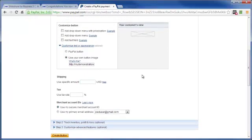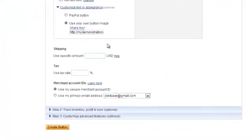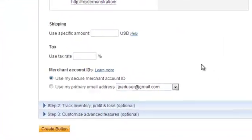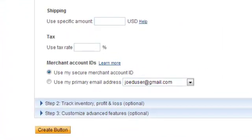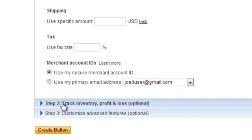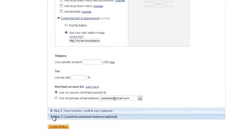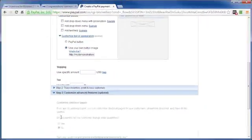And don't wait around for it to show up over here in the customer's view box because it never does. Now we want to come down here. And if you are going to put in shipping or taxes, then you've got the options here. But usually with a digital product, neither of those are going to apply. And here you want to make sure you have this top option checked where you're using your secure merchant account ID. And if you are tracking inventory, then you've got this step two you can work with. But that's not what we're working with. So we're going to skip step two, go straight to step three.